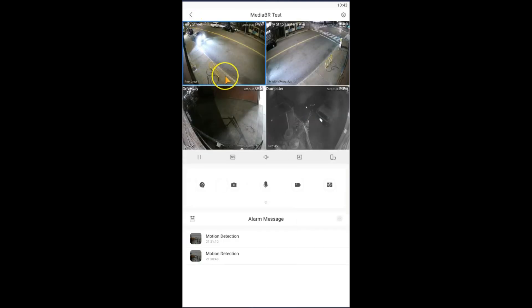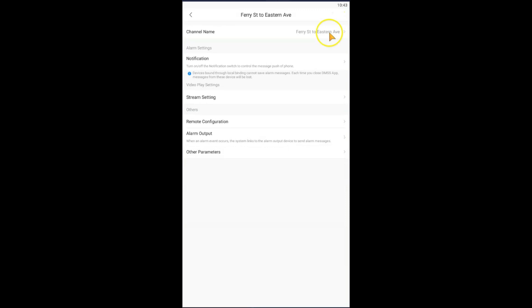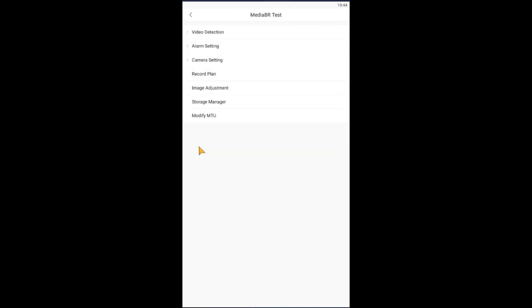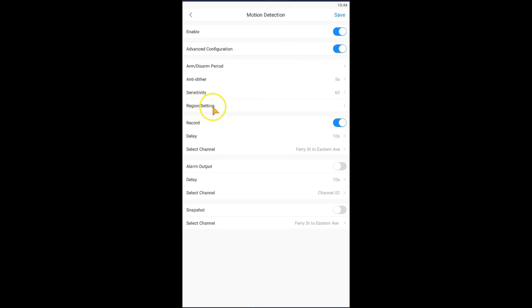And I can go ahead, select camera 2, and go through the same process over again. Select camera, go to settings, remote configuration, video, detection, motion detection, advanced configuration, and region setting. As you can see now we have channel 2 selected.